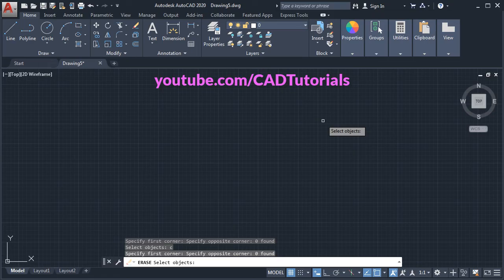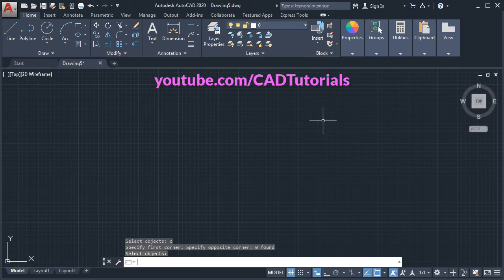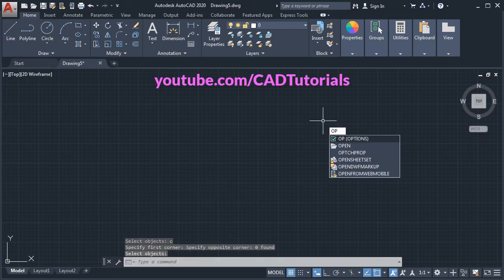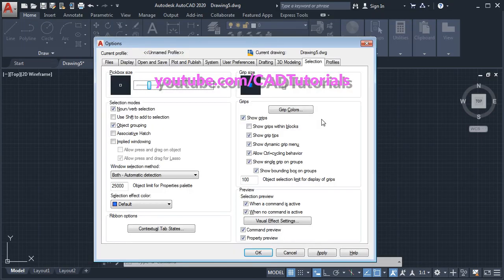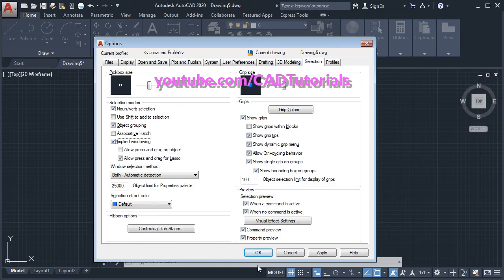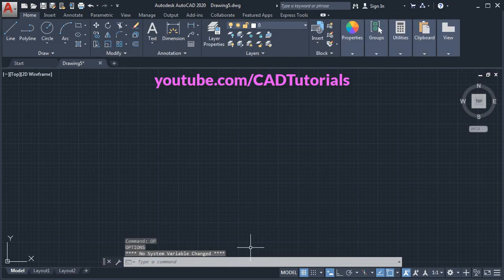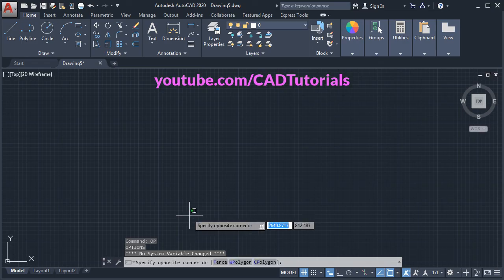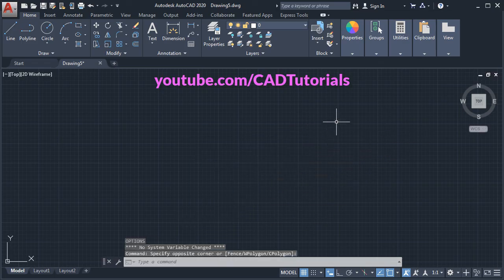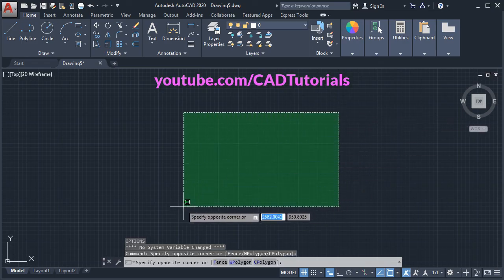And if you want to bring it back, again give OP for options, press enter, click on selection and tick here, and click on OK. So it will again show the window.